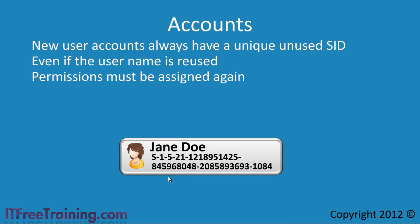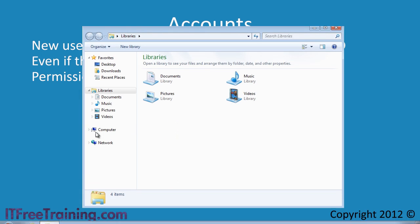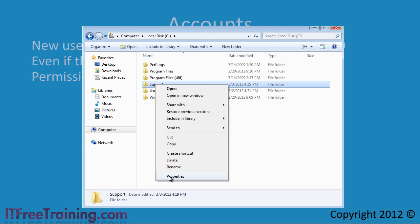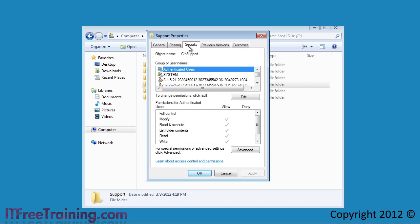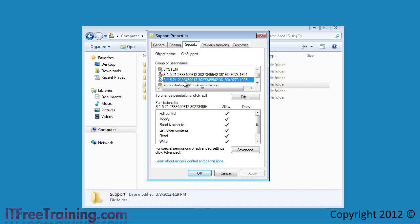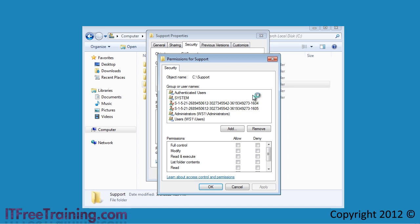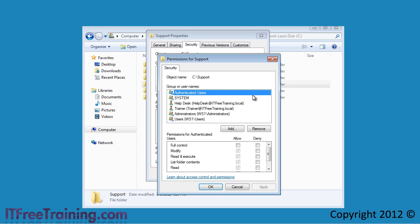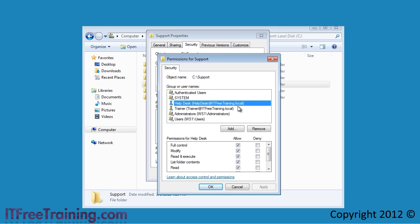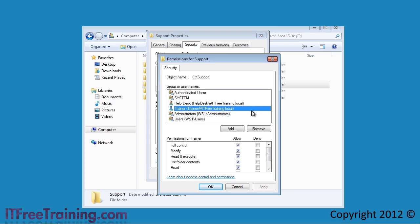To demonstrate how a SID is connected to a user more clearly, I will open Windows Explorer and look at the security for a folder I created on the C drive of this computer. I have disconnected this computer from the network so it does not have access to a domain controller. Since the computer cannot access a domain controller, notice that two of the permissions are listed as the SID rather than the user name. If I now reconnect the computer to the network and press Edit, notice that Windows will contact a domain controller and get the user names for the two SIDs and display the user name rather than the SIDs. This is why you can easily change user names in Active Directory without having to worry about the effect it will have on permissions.